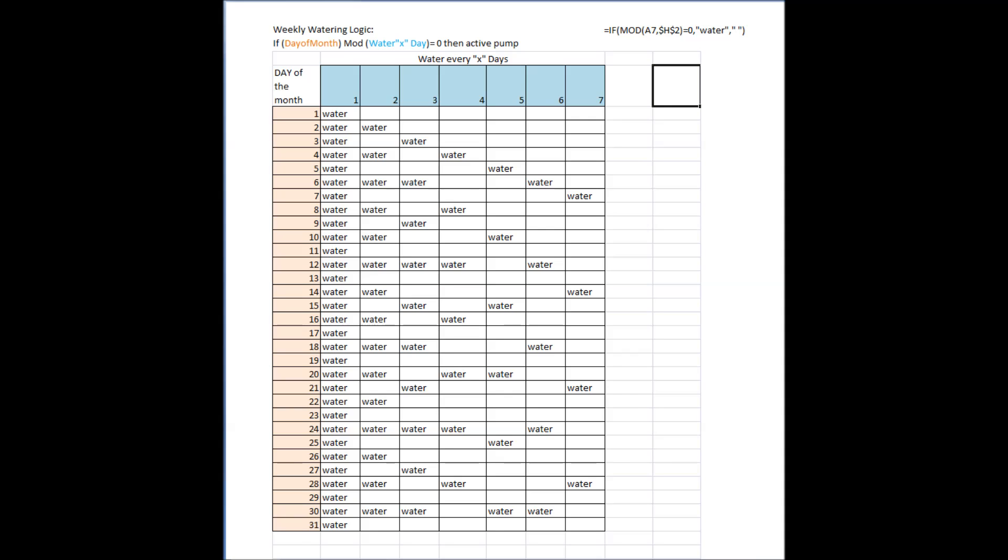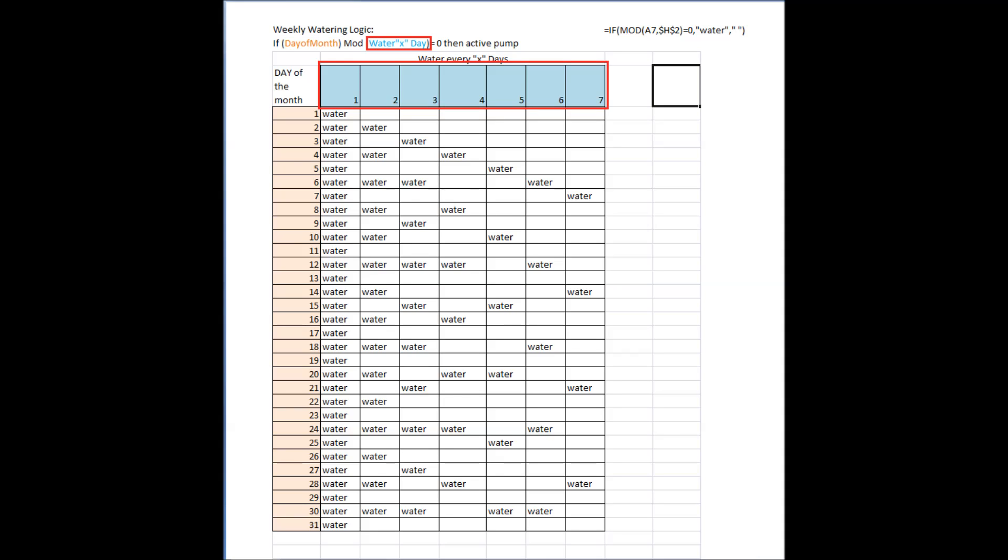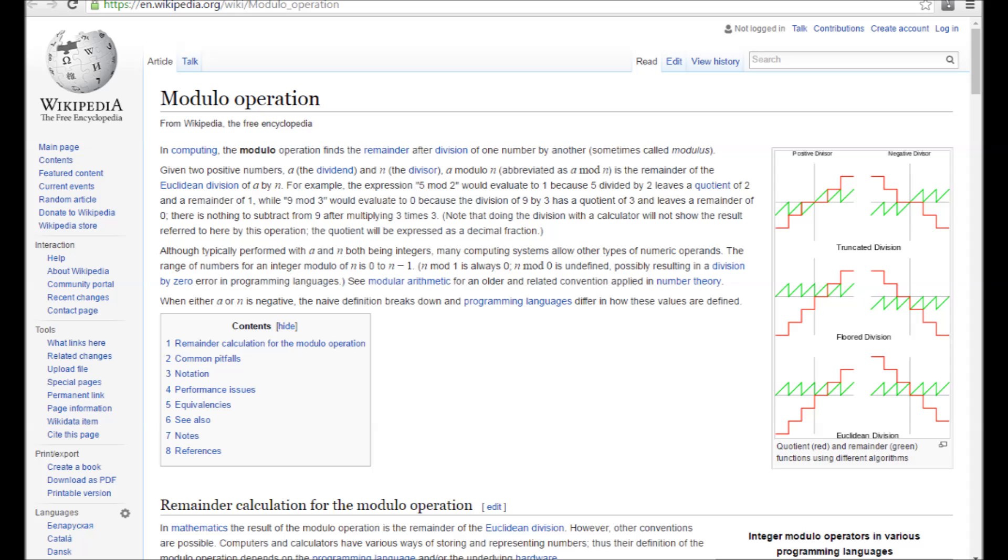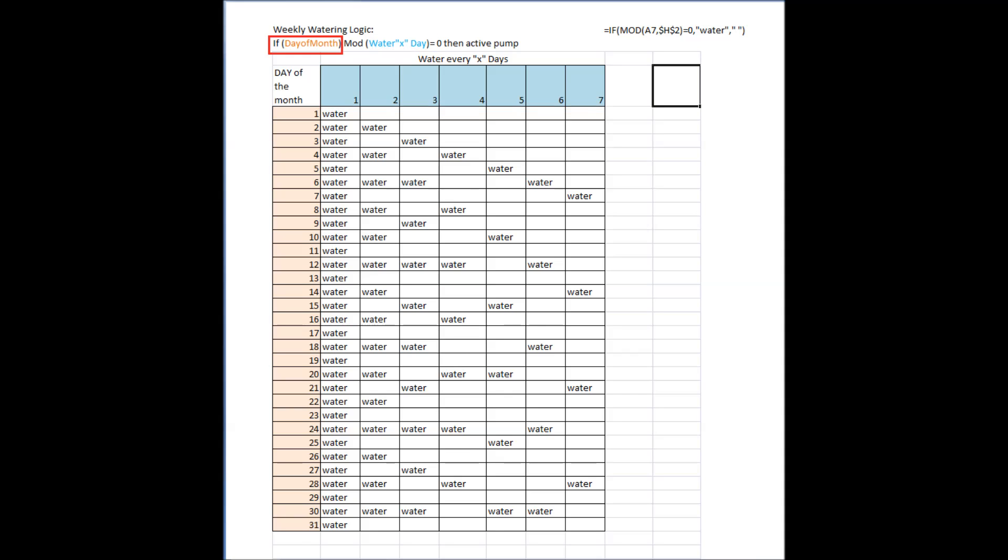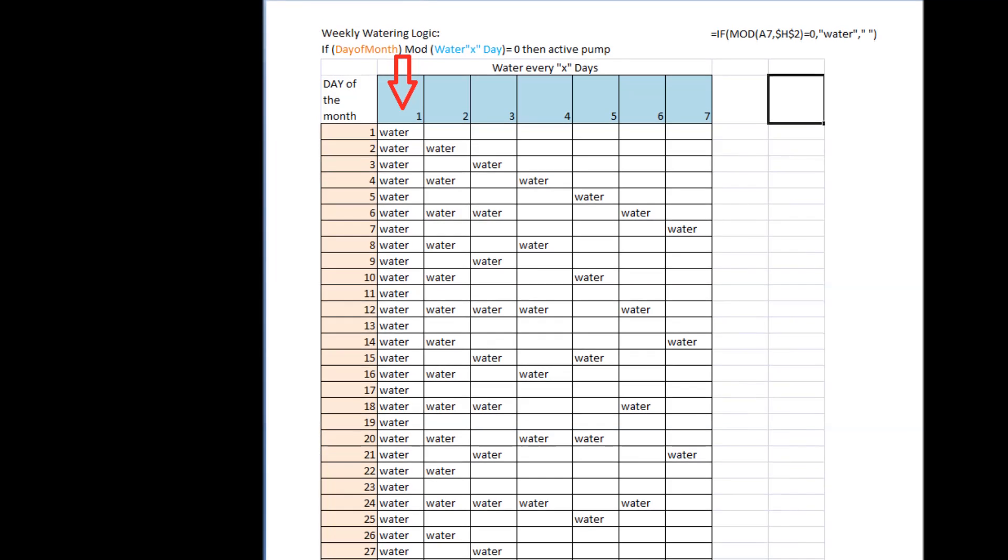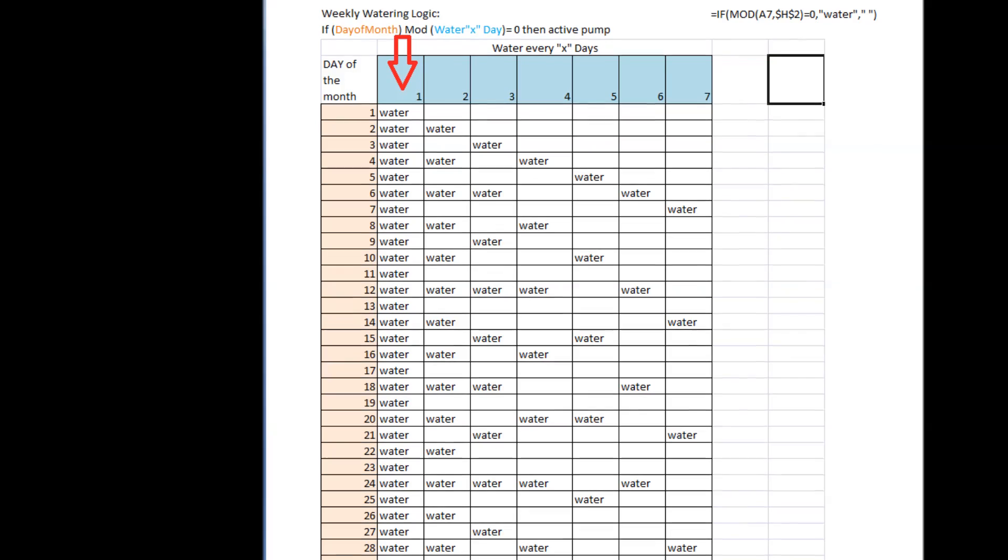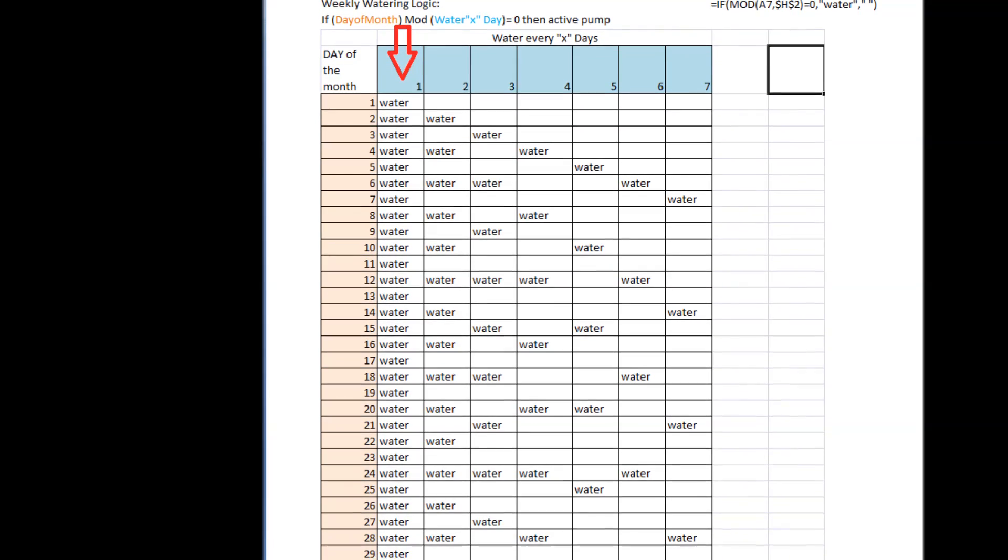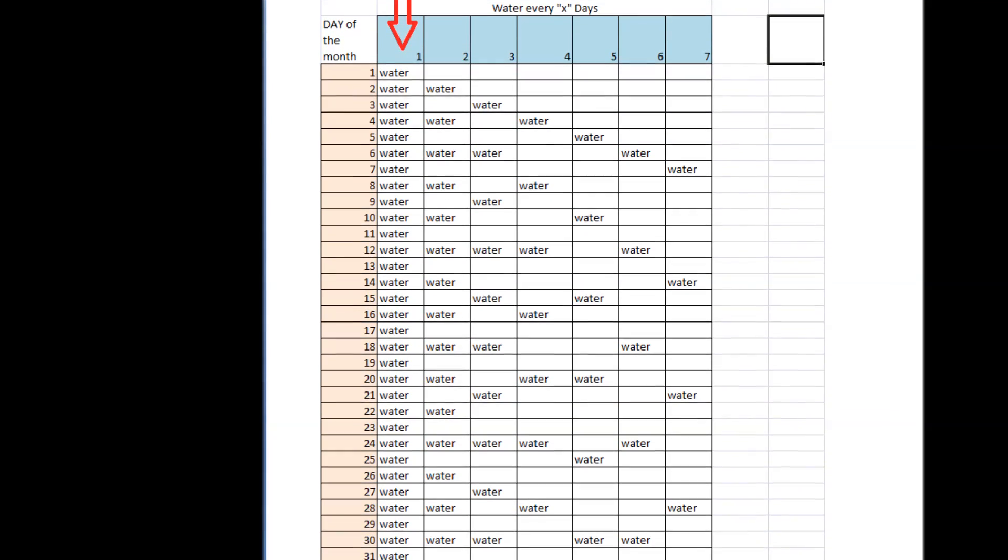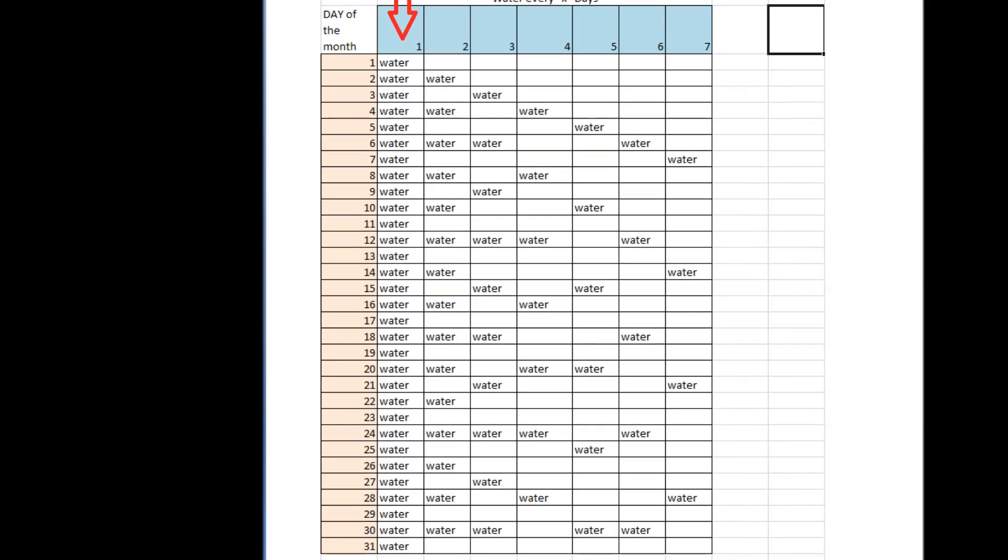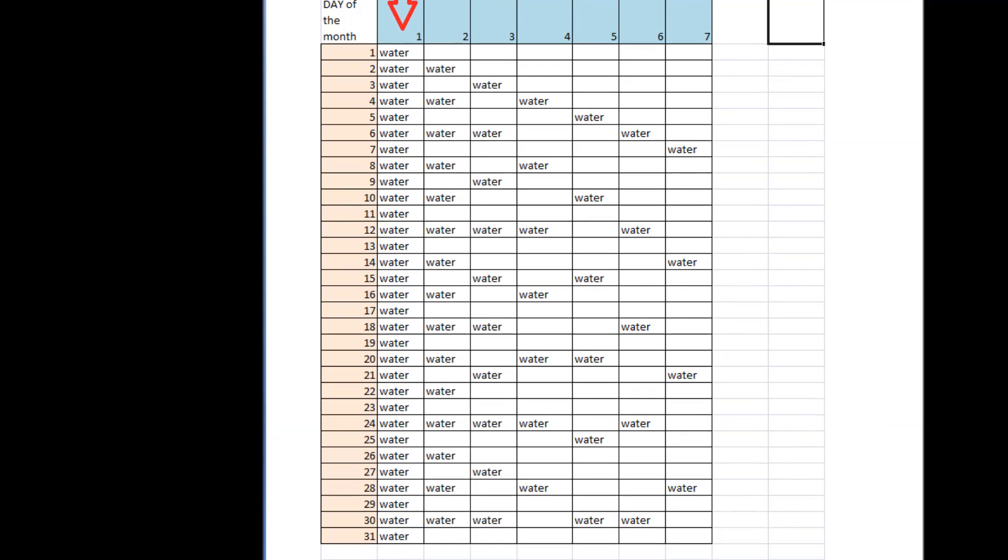So what we're doing is we have, we'll say, 31 days in a month, and we want to water every one day, two day, three day, four day, up to seven days. So we're going to use a modulo equation where the day of the month is one through 30, and the day water every x day is one through seven. So the way this works is the day of the month divided by the water on every x day, and if that equates to zero, meaning there's no remainder—that's what modulo is—if it equates to zero, we're going to turn the pump on. So you can see, one divided by any number, the remainder is always zero, so that would be water every day if water every x days is one.